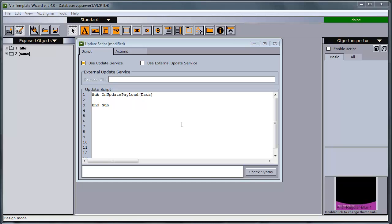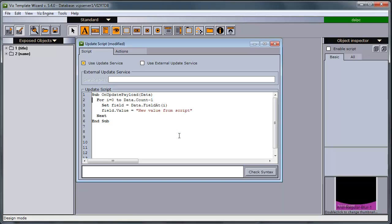So to put back in the script we have here, this script will go through the fields and set the value for each field to new value from script.